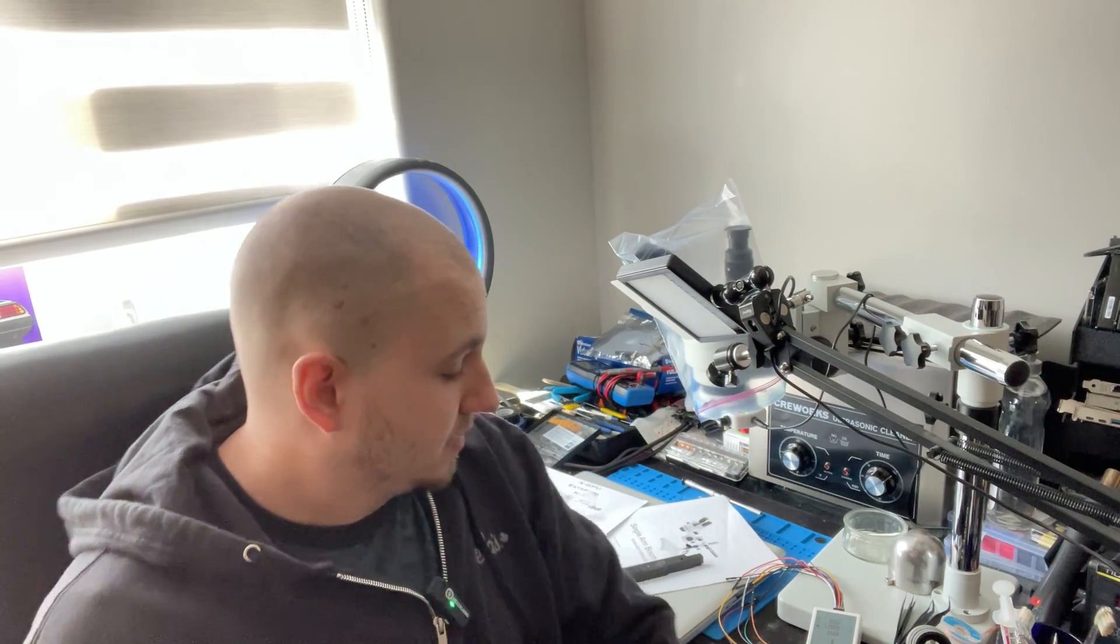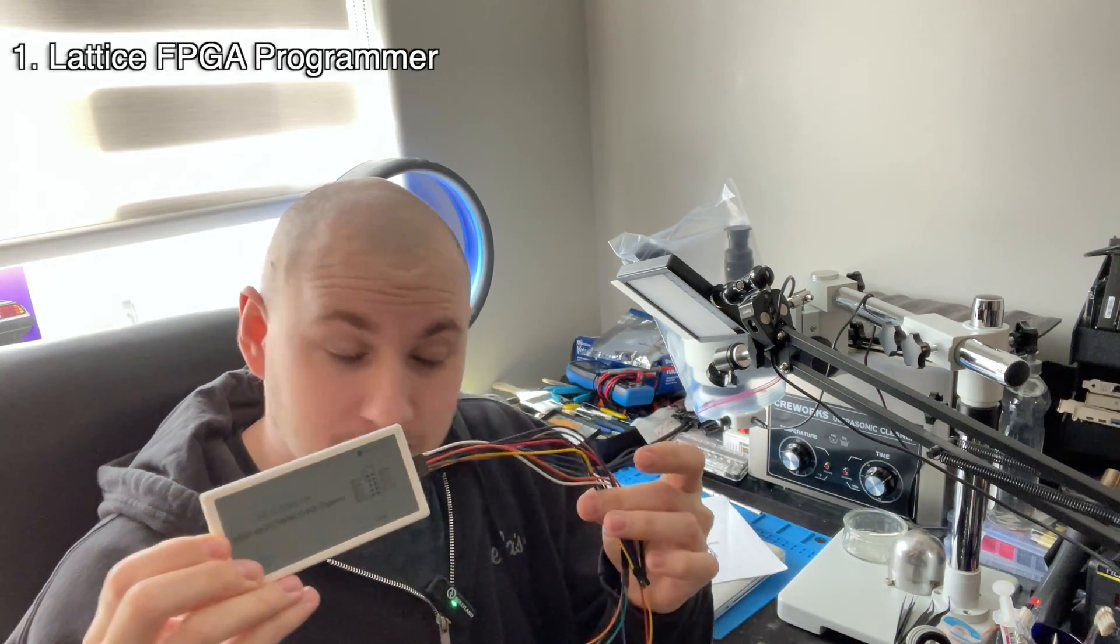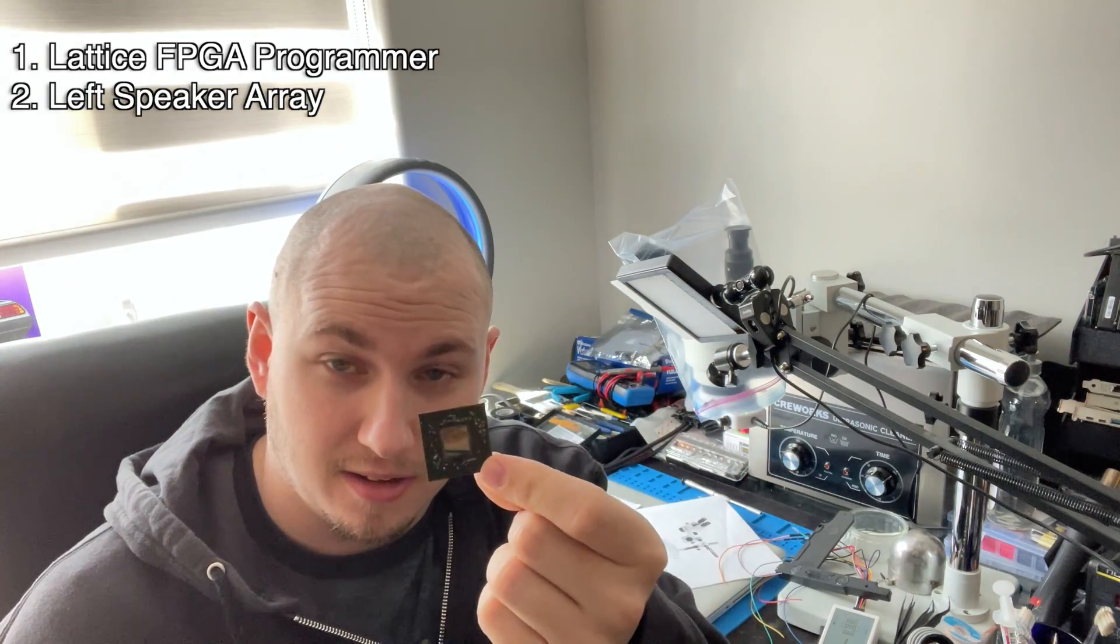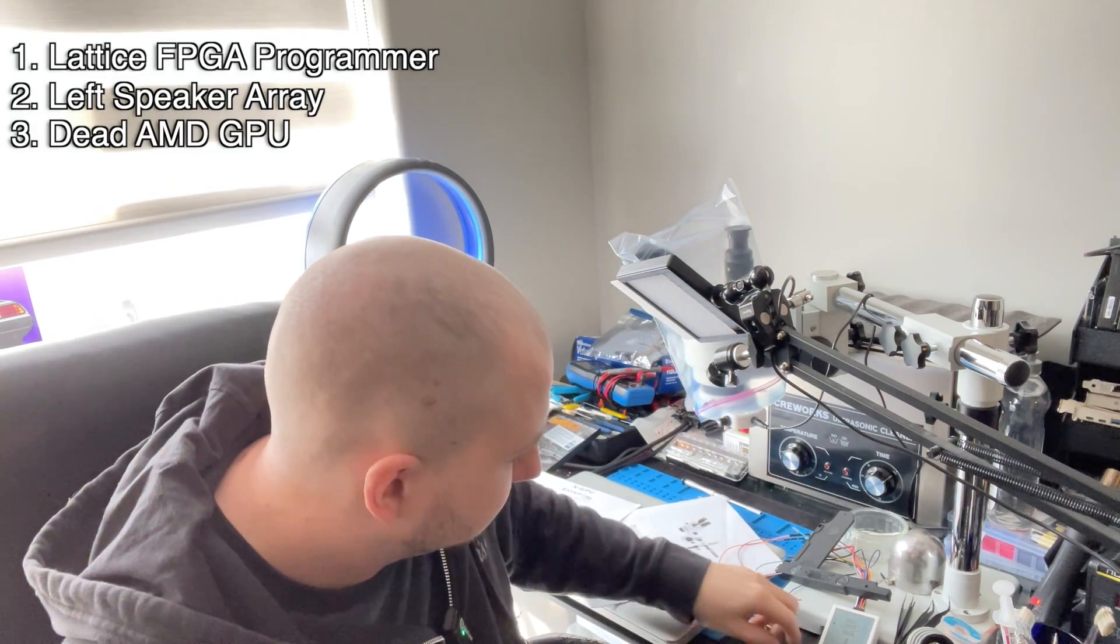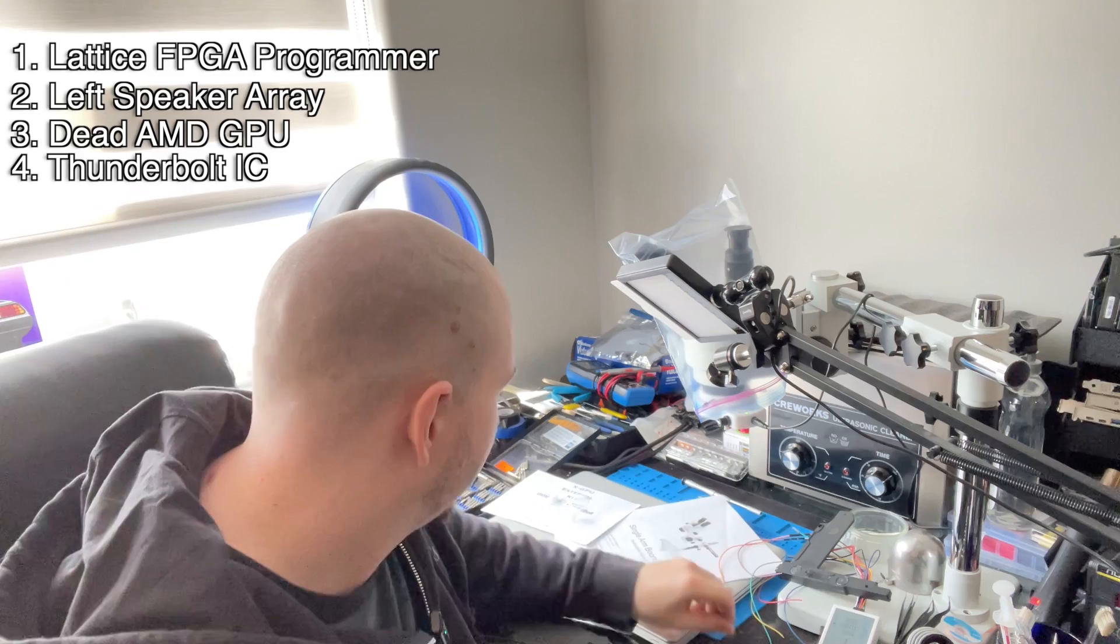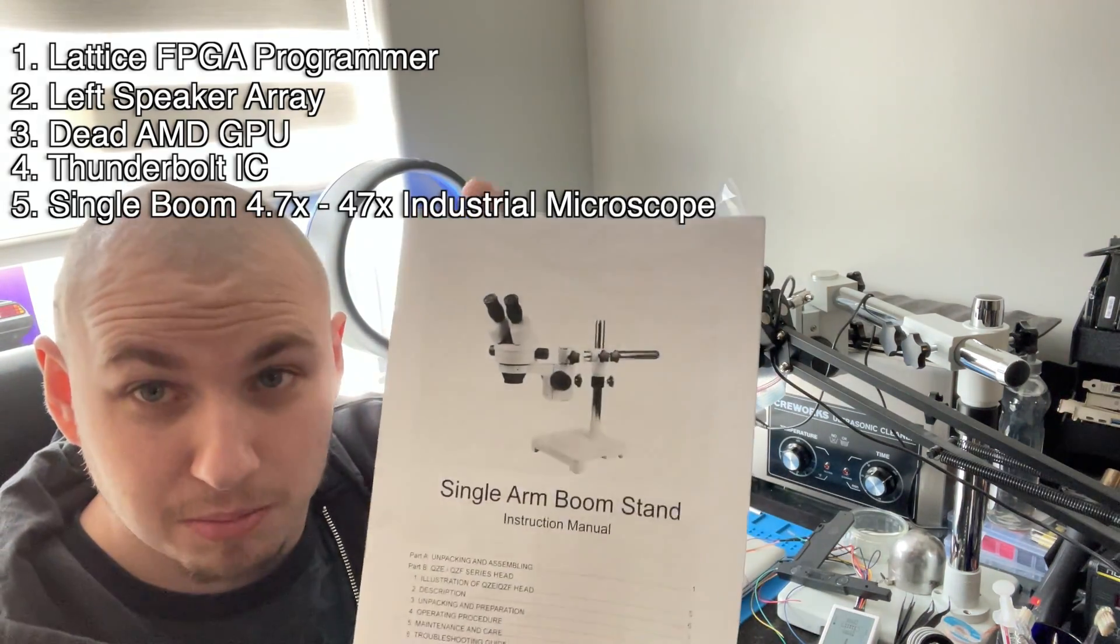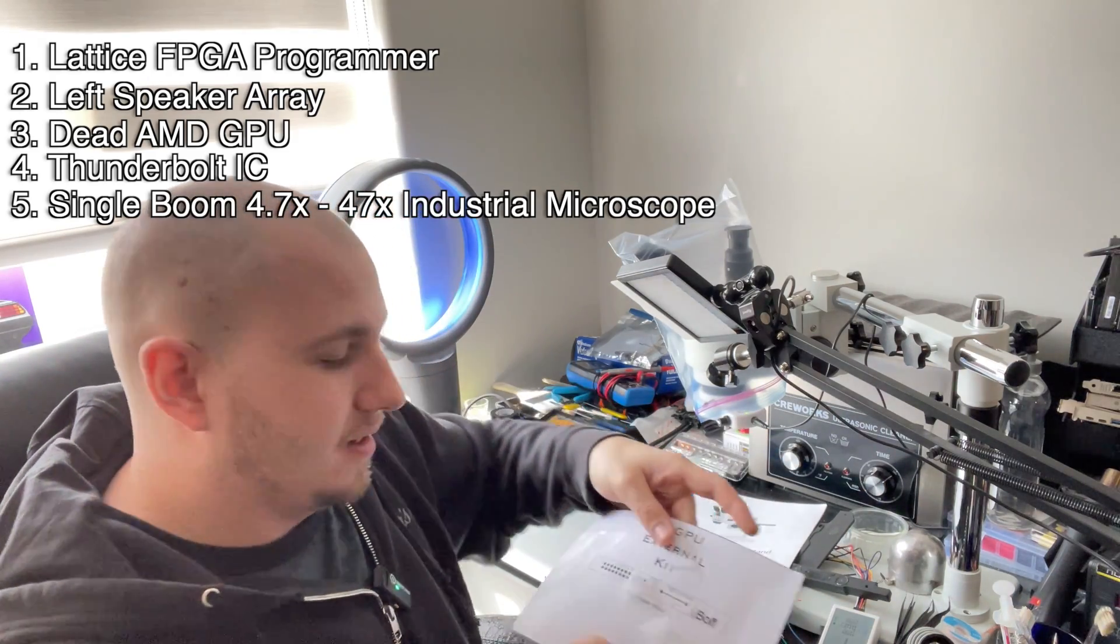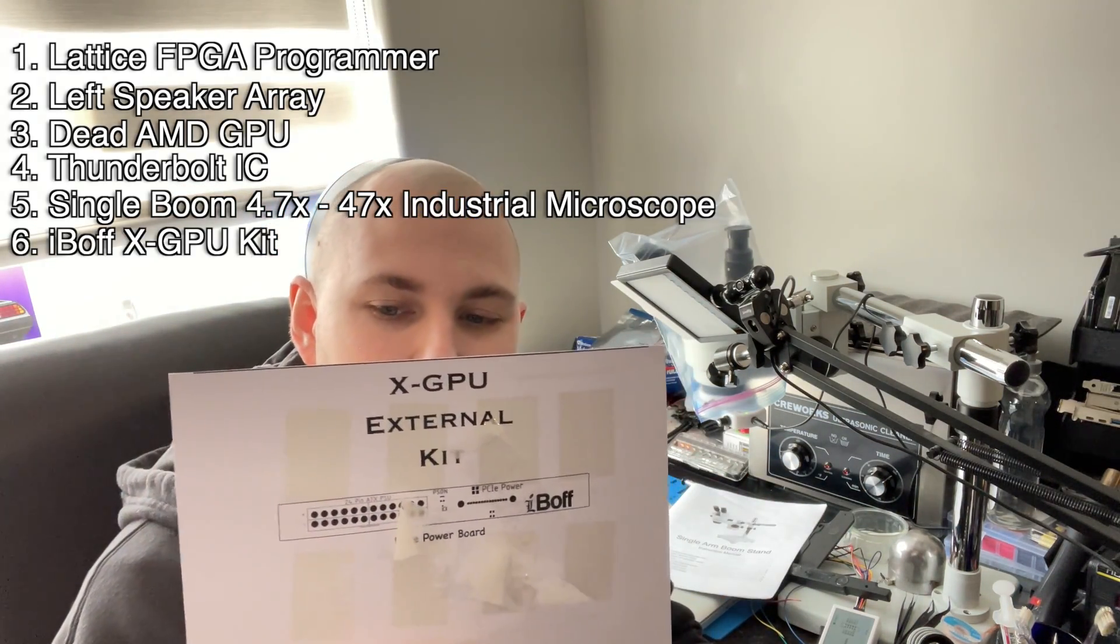Hello. Do you know what a lattice programmer, a left speaker array, a dead AMD GPU, a thunderbolt controller, a single arm boom stand microscope, and an external GPU kit have to do with each other?